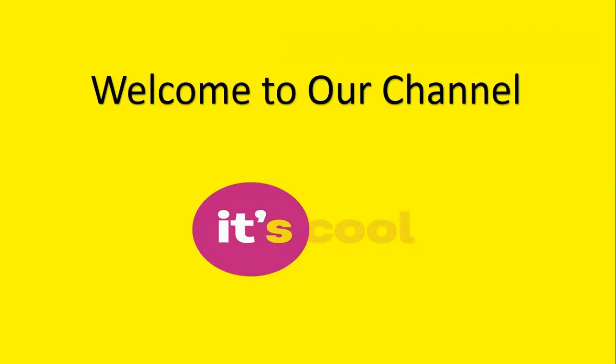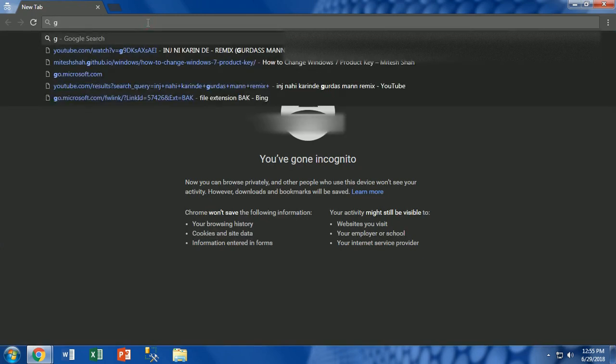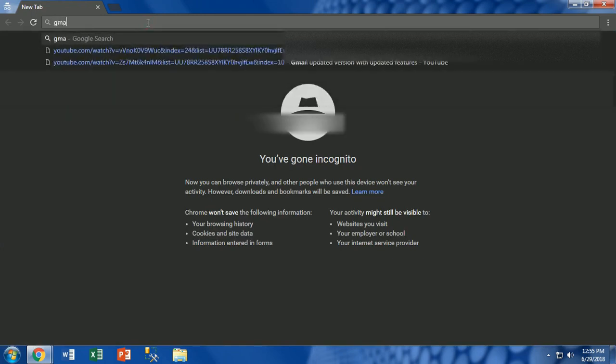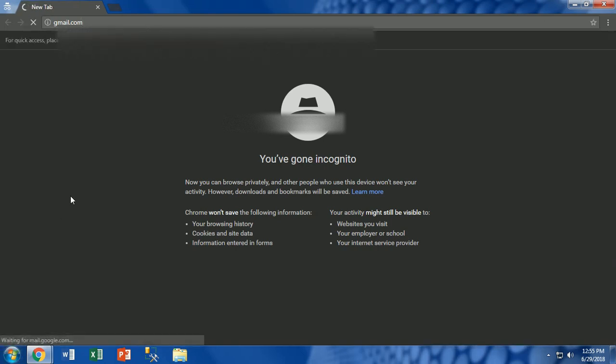Welcome to our channel. Today I will describe the 2-step verification solution in Gmail. As we all know, everyone today is using Gmail which is provided by Google.